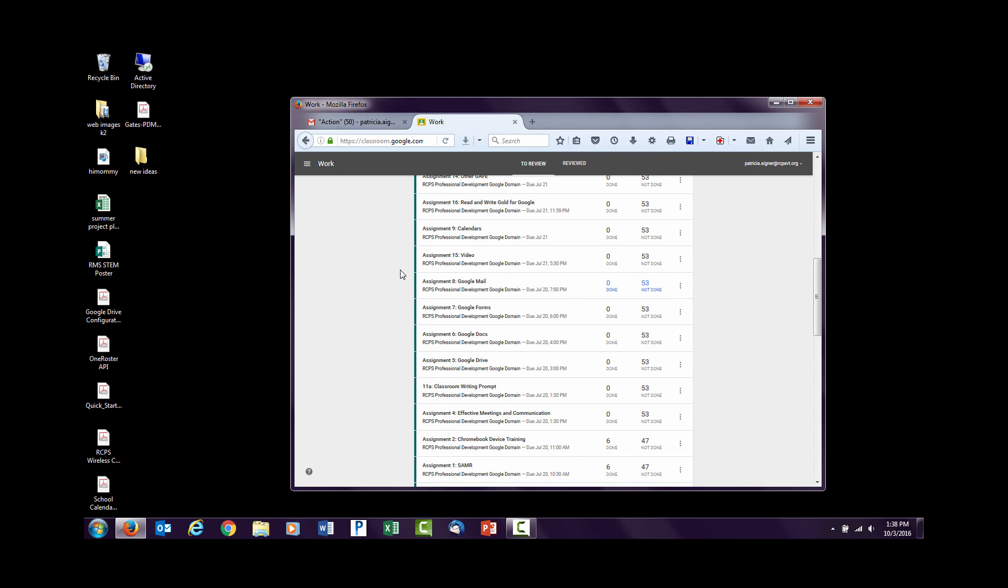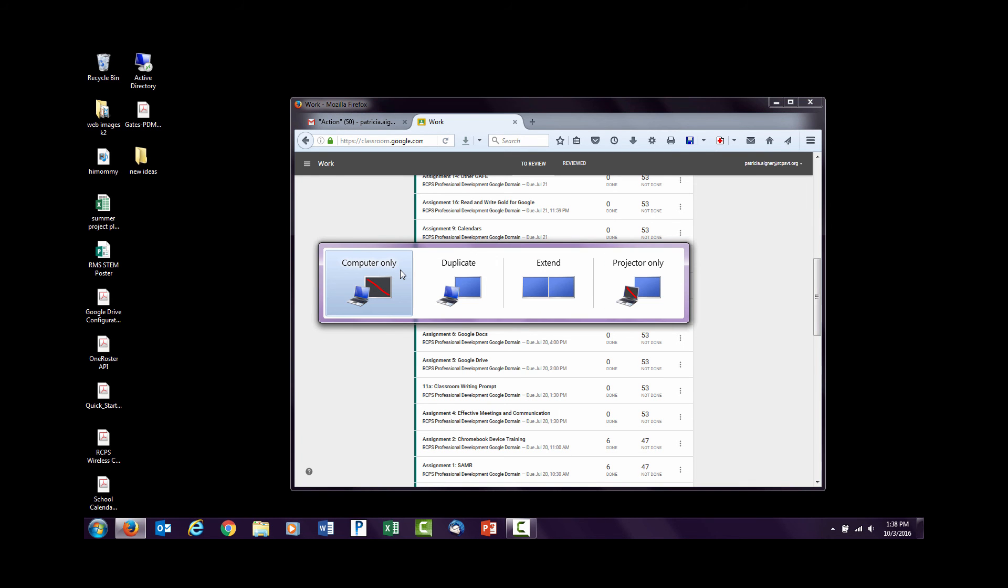Or if I need to, I can duplicate what's on my screen or have it show up on the projector only. So I have very different choices depending on what I'm trying to accomplish with my students and with my instruction.